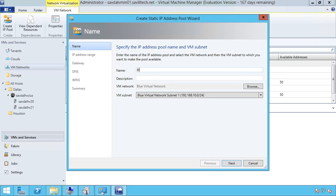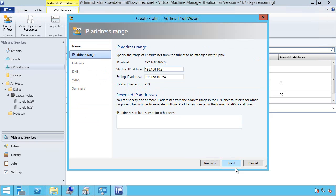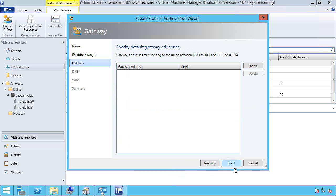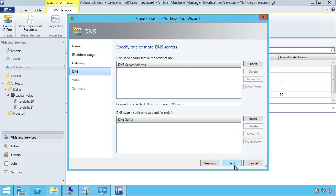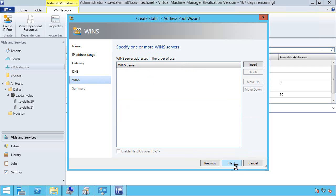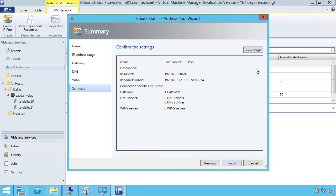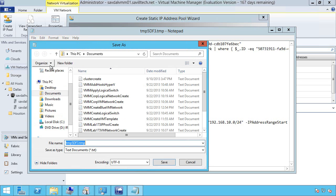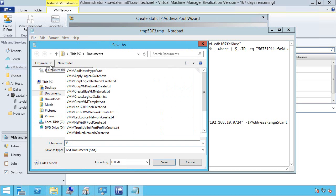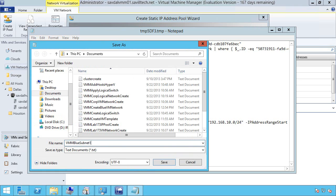So this is going to be blue subnet one IP pool. So that's subnet one. And it can have the entire range. Now notice, it does not have dot one. The reason is dot one is always reserved for the gateway, i.e. the virtual switch in this case. If I want to specify default gateway. So I'll actually just put in that 192.168.10.1. I'm not going to specify any DNS at this point, or wins. I'll just view this script. Save as. VMM blue subnet one IP pool.